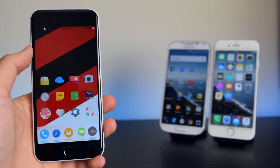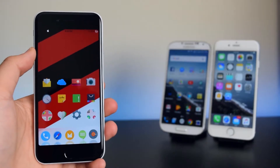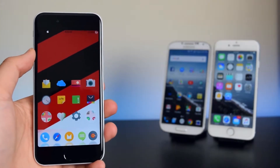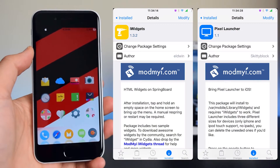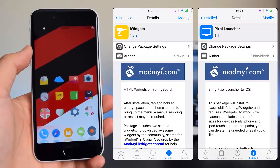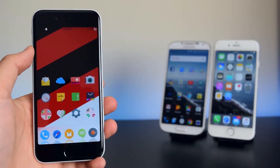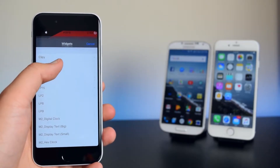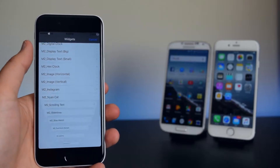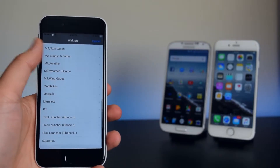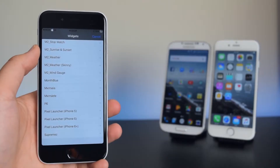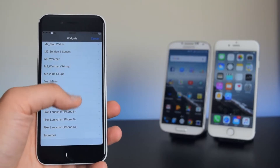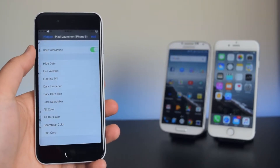Now we're going to install the widgets. To have widgets on your device, install iWidgets. Along with iWidgets, I'm using Pixel Launcher, which you can get in Cydia. Once both tweaks are installed, tap and hold on an empty spot on your device and scroll down until you find Pixel Launcher.